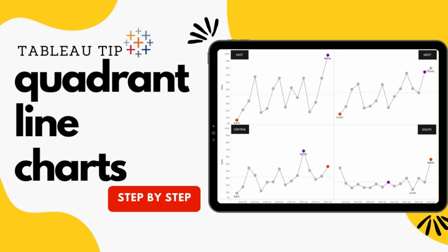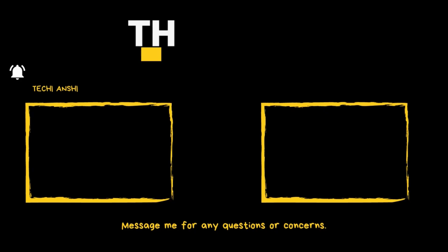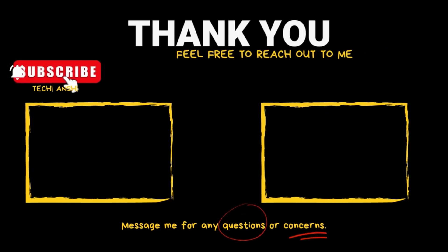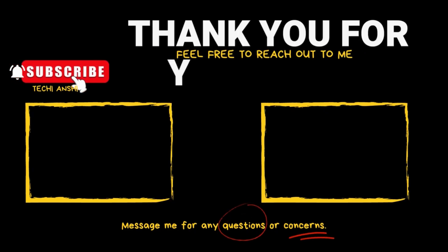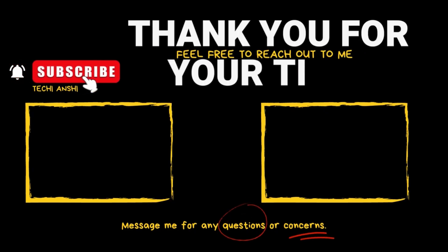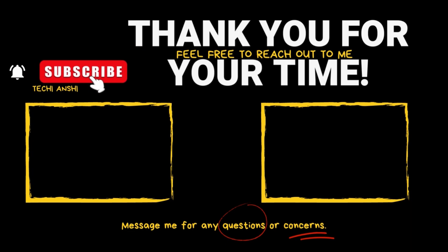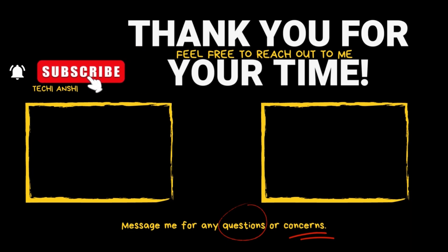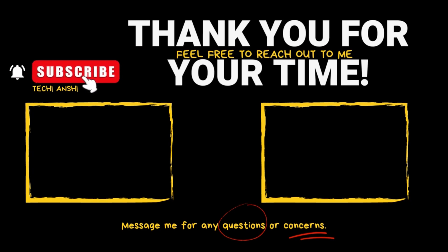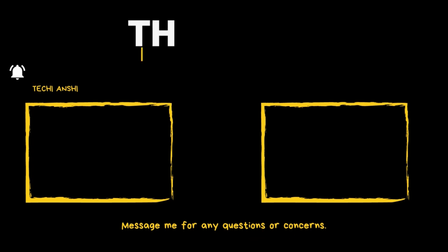I hope you guys enjoyed watching this video. If you did, please don't forget to hit the subscribe button and do let me know your thoughts and comments in the comment section below. Reach out to me and I'm always available. Thank you so much for watching and giving your time to Techie and Shi. See you on the next one. Bye bye.